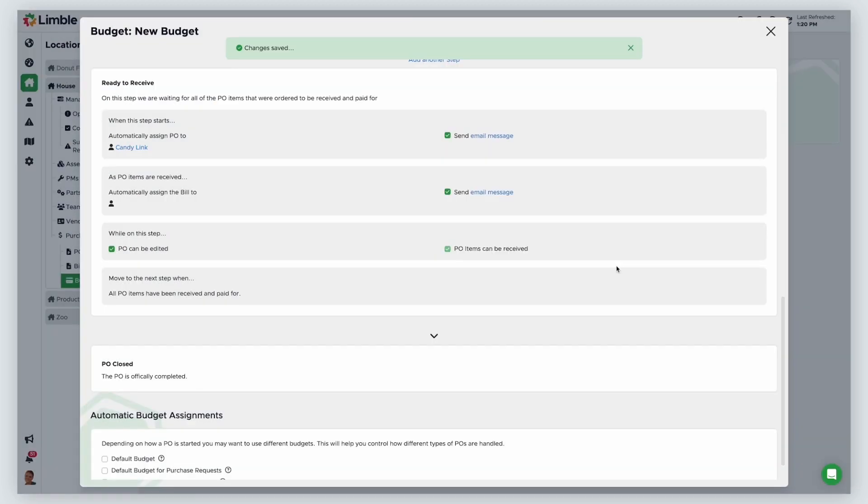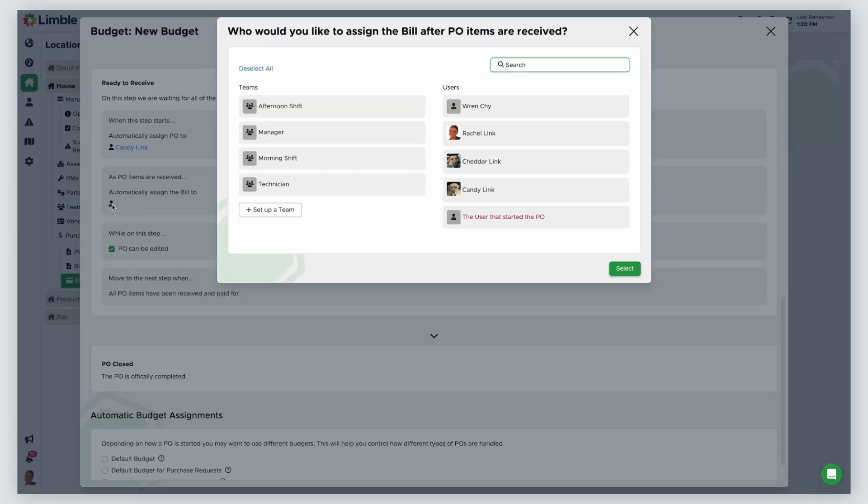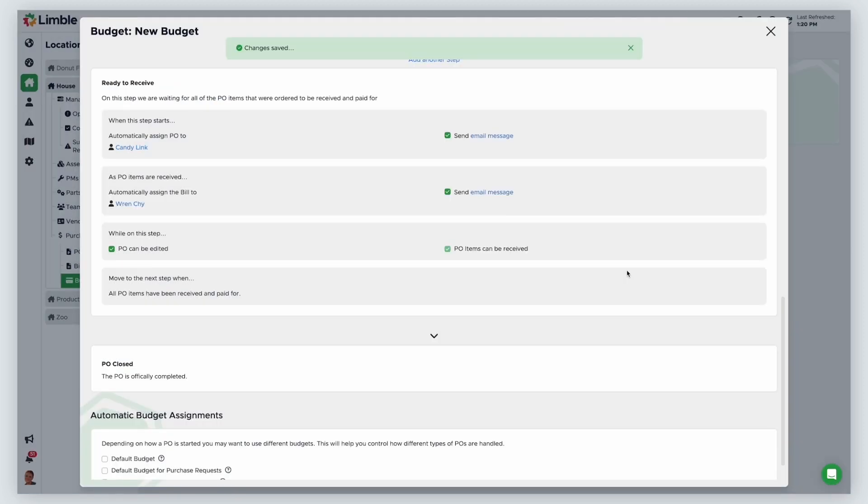After an item is received or service has been performed, it's time to review the invoice from the vendor and start the payment process. Limble will automatically create a bill at this stage. The bill should go to the person in charge of making payments at your company. I'll assign the bills to our accounts payable manager in this example.